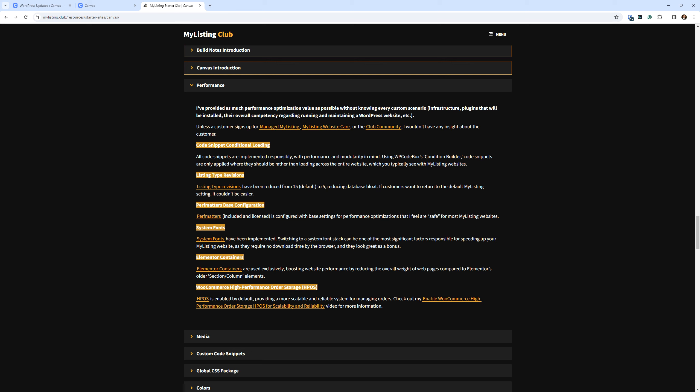As I note in the build notes, unless a customer signs up for managed MyListing, MyListing website care, or the club community, I wouldn't have any insight about the customer. So once I sell you the starter site, if you're not in any of those three programs, I have no idea what you're doing with your site. So I do as much as I can. Code snippet conditional loading: all code snippets are implemented responsibly with performance and modularity in mind. Using WP Codebox's conditional builder, code snippets are only applied where they should be, rather than loading across the entire website — which you typically see with MyListing websites.